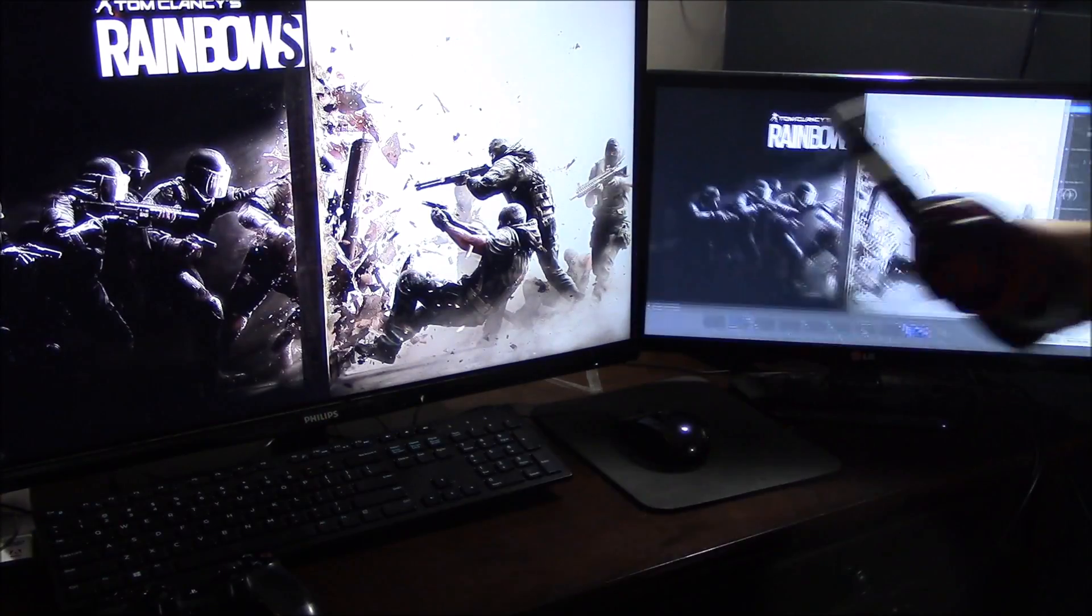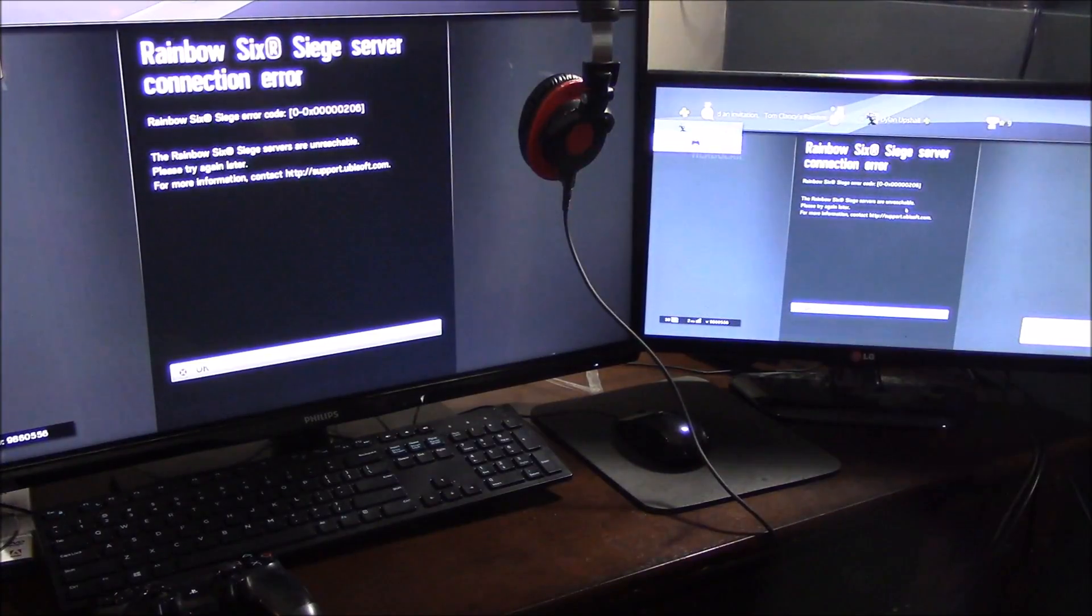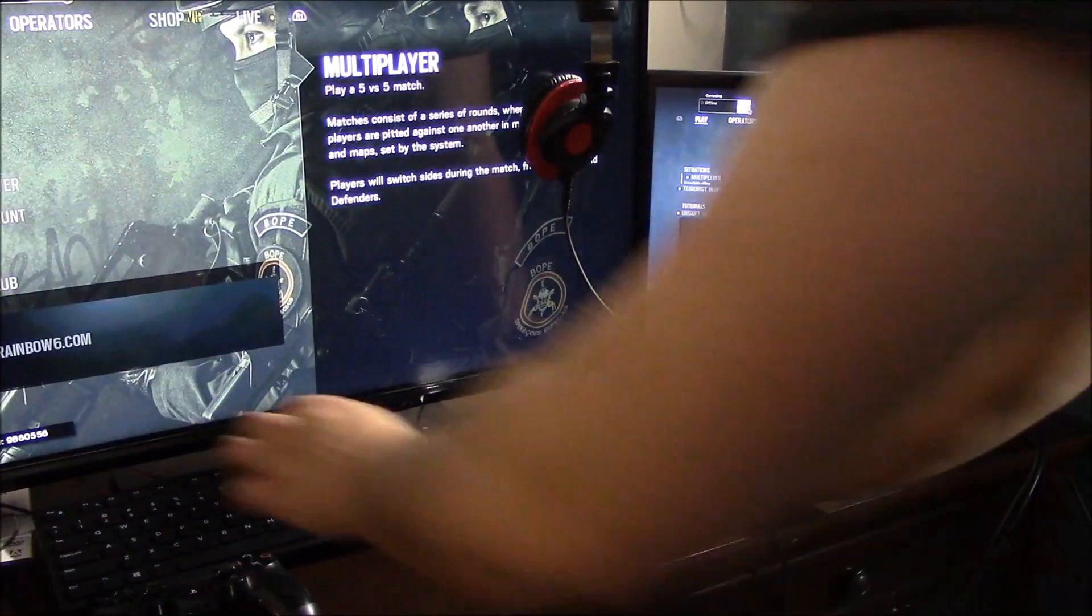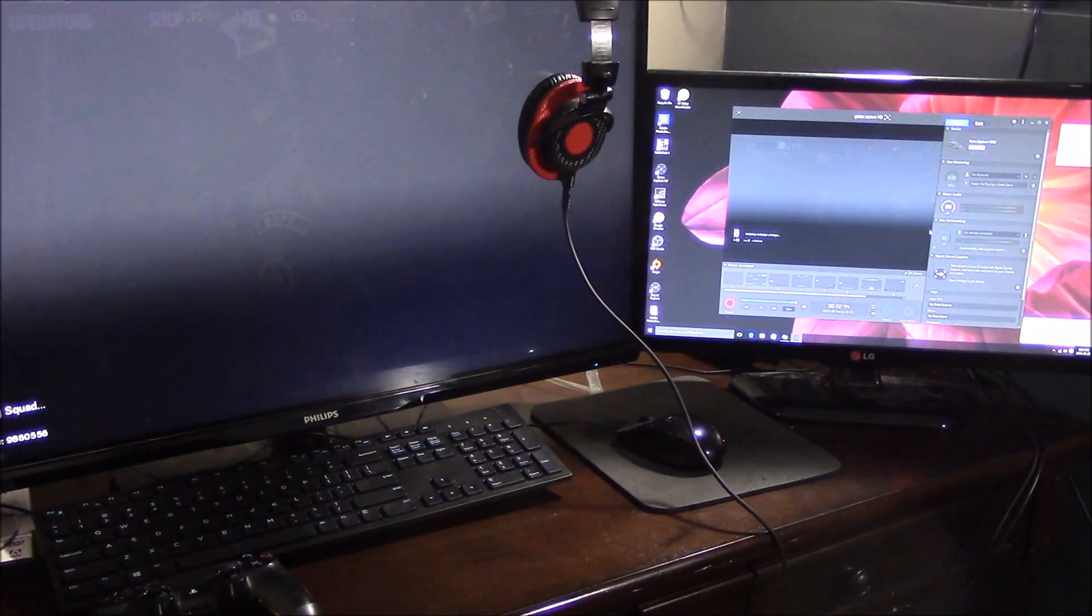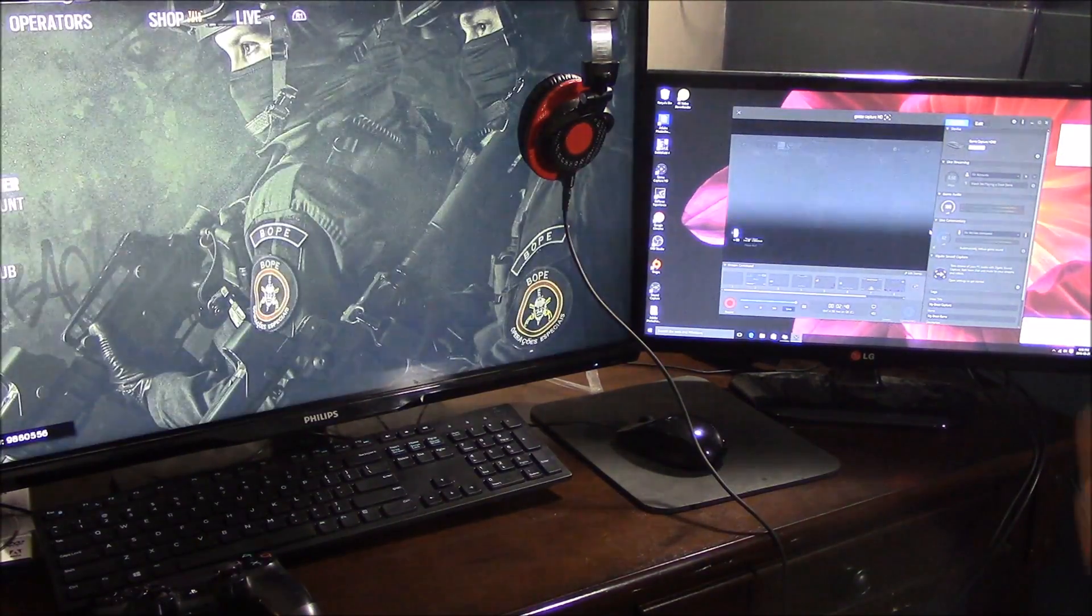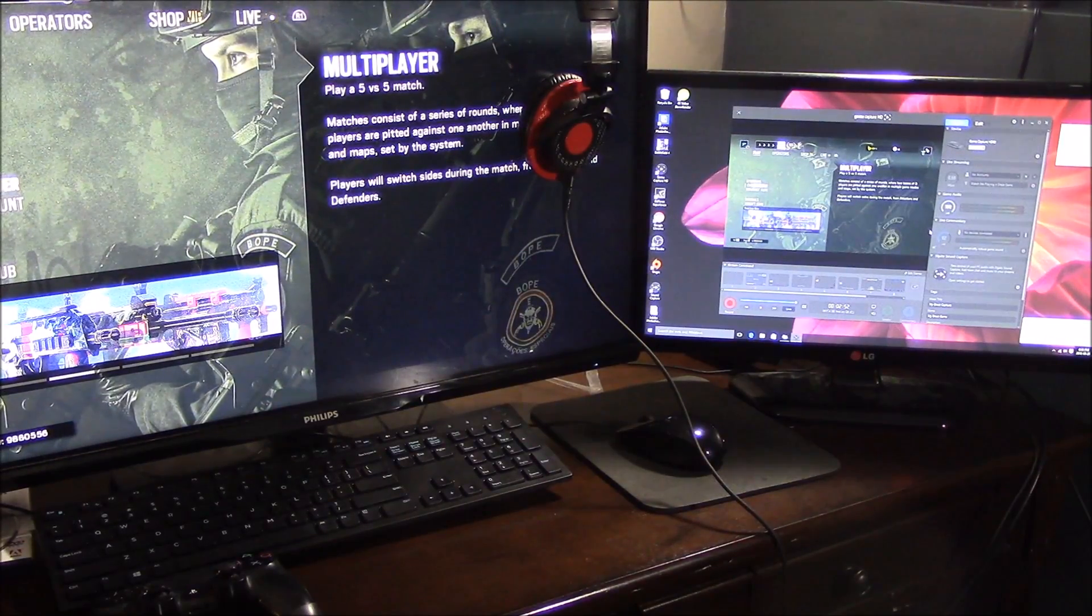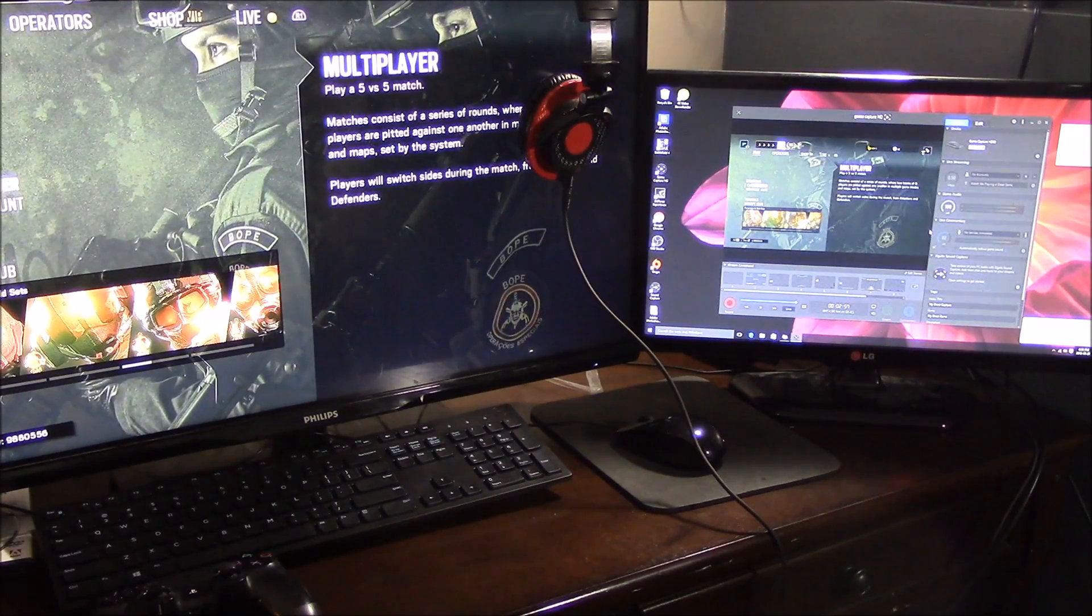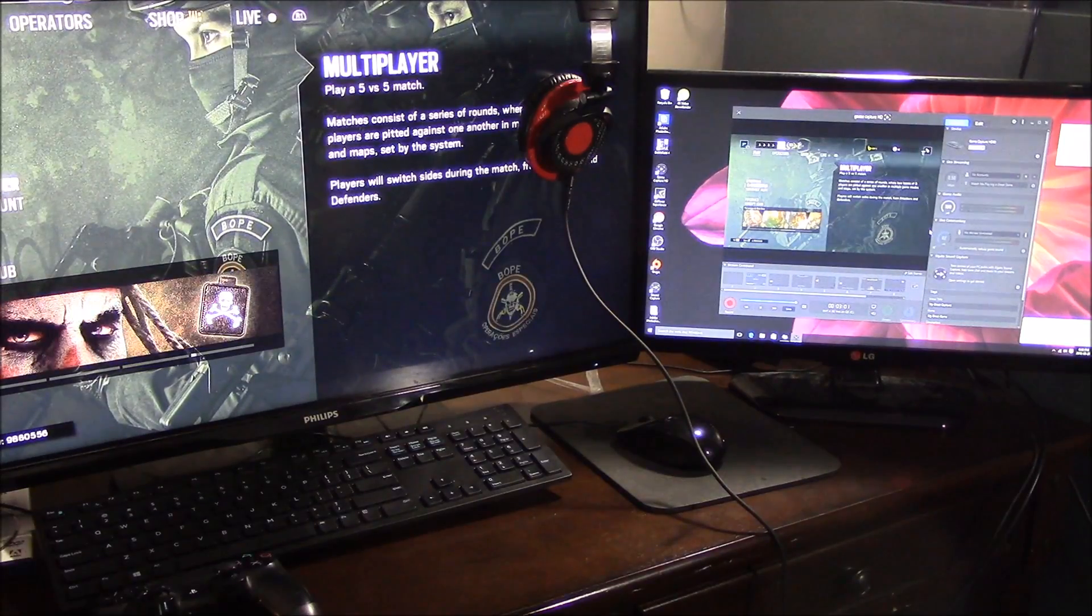So currently what I'm using is the Elgato HD60 software. I don't actually like the Elgato software, and I'm going to show you guys an alternative. I find Elgato is way more prone to crashes. And when you're recording gameplay, you don't want crashes. When you have a dank clip you really want to save to post up to YouTube, you don't want to lose your clip at all.